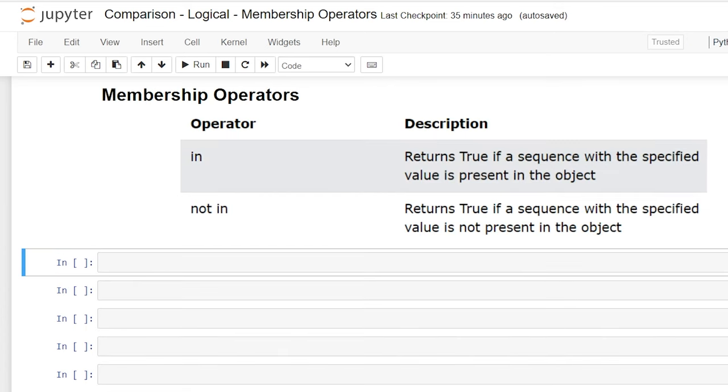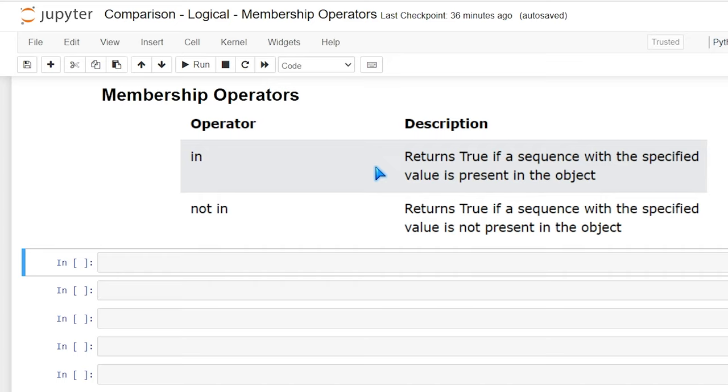So now let's take a look at membership operators. And we use this to check if something, whether it's a value or a string or something like that, is within another value or string or sequence. Our operators are in and not in. So it's pretty simple. If it's in, it's going to return true. If the sequence with a specified value is present in the object, just like we were talking about. And for not in, it's basically the exact same thing if it's not in that object.